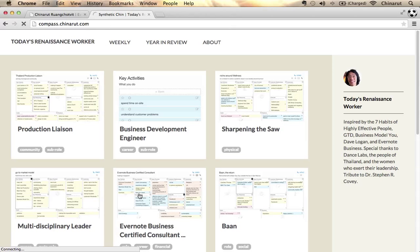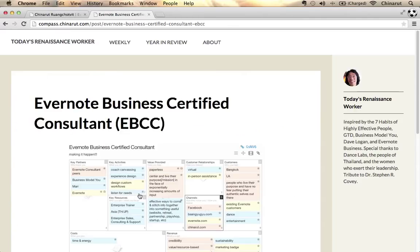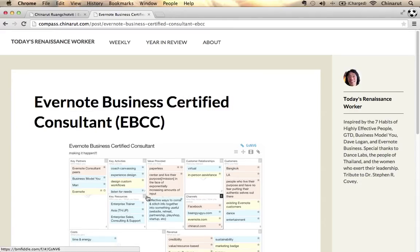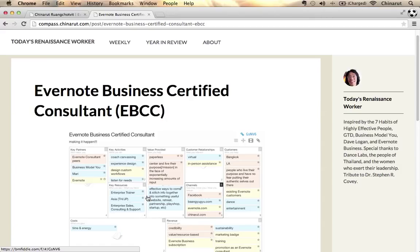We'll go into more detail when we see the compass a little bit later. But I want to focus on this middle role, which is the Evernote business certified consultant. The important thing here is you can insert images or mind maps or whatever content inspires you to what you think of when you put on this hat.